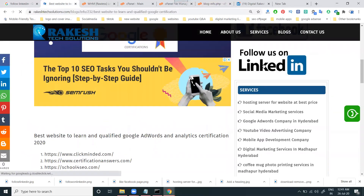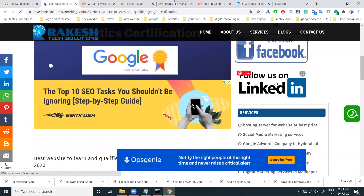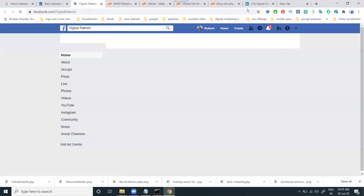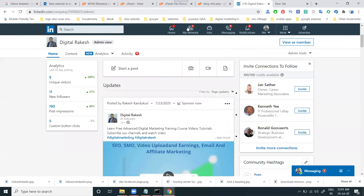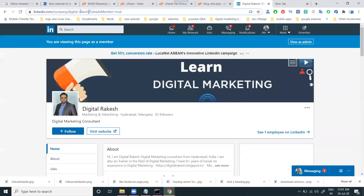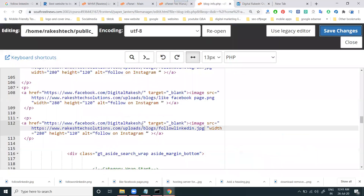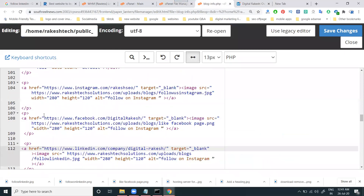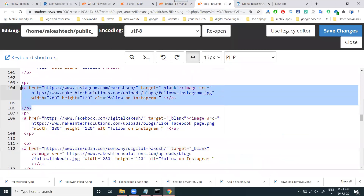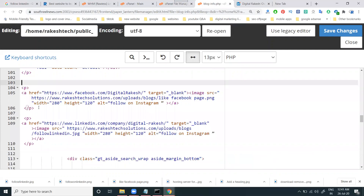The info follow button is showing as a LinkedIn option, but when you click it, it goes to the Facebook page — this is because I'm using a previous code. I just need to change the URL here. View as a member, copy the URL, and change the URL in the code on that particular page.